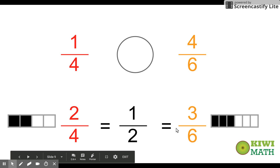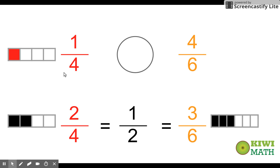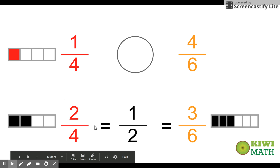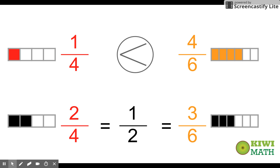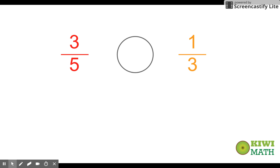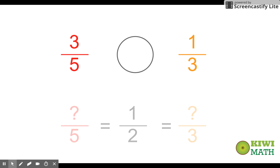Now we compare the fractions we're looking at to the ones equivalent to a half. One-fourth is less than two-fourths, so one-fourth is less than a half. And since three-sixths equals a half, four-sixths is greater than a half. So four-sixths is the greater fraction. Now, what happens if we have an odd denominator?